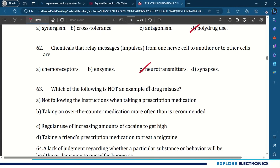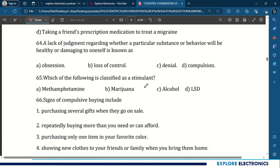Which of the following is not an example of drug misuse? Regular use of increasing amounts of cocaine to get high is not an example of drug misuse. 64th question: a lack of judgment regarding whether a particular substance or behavior will be healthy or damaging to oneself is known as loss of control. Which of the following is classified as a stimulant? It is methamphetamine.